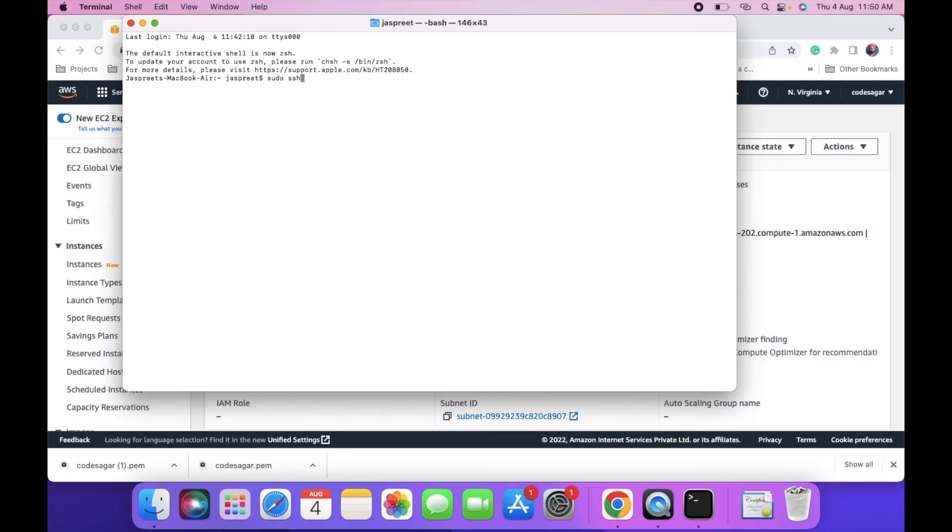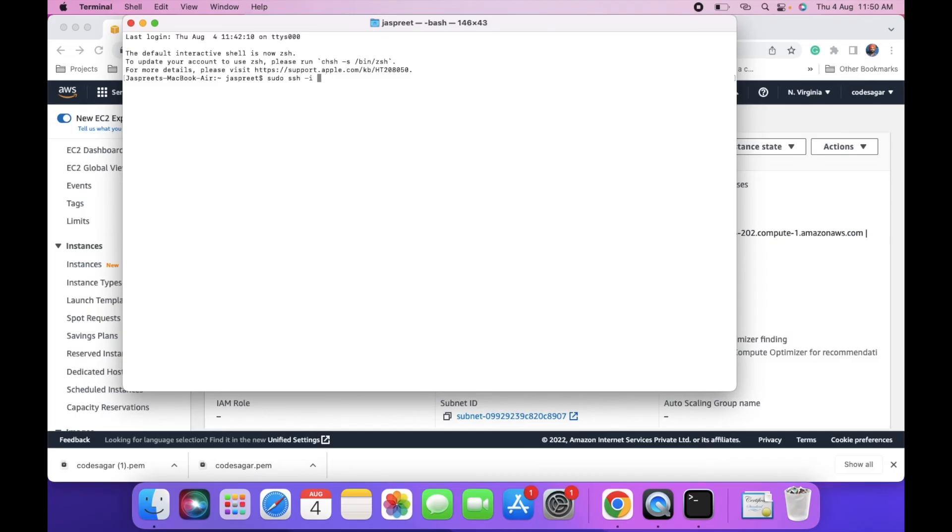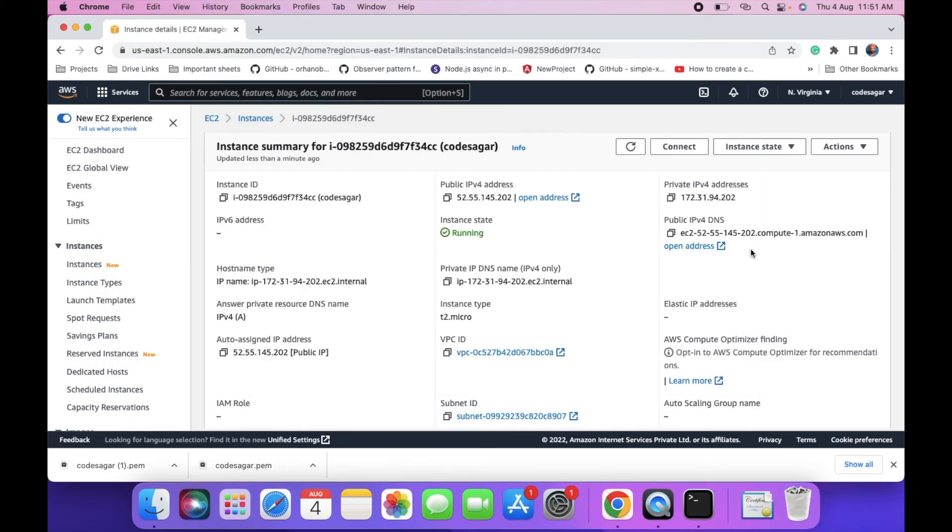sudo ssh -i. This is for identity file. Enter the filename: codeshager.pem file. And then you have to enter the username: ubuntu. And then enter the hostname. We can find the hostname in instance detail. Copy this hostname.